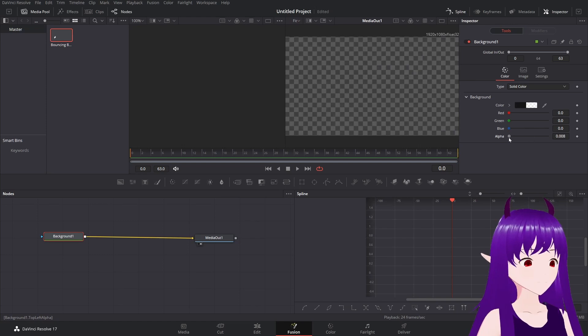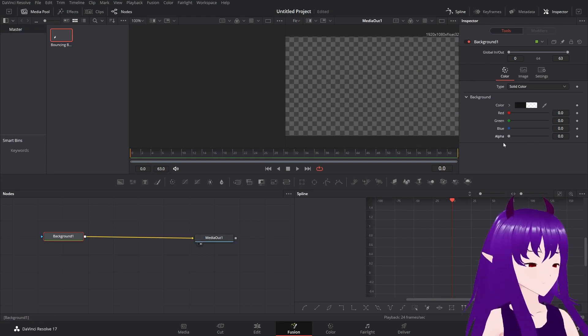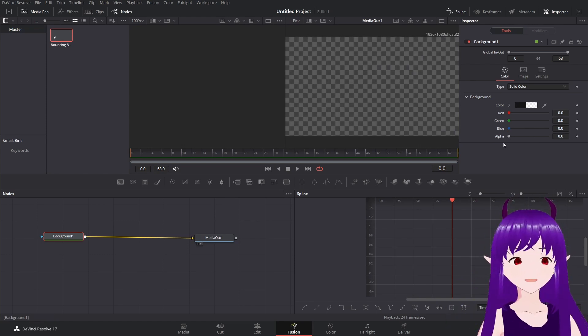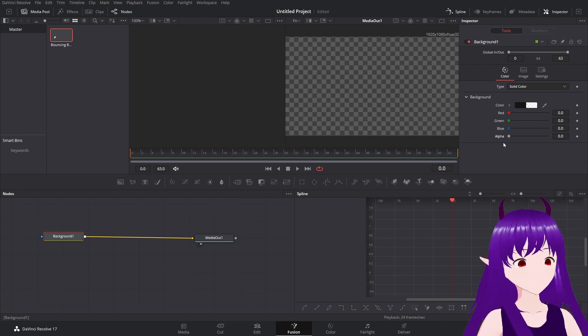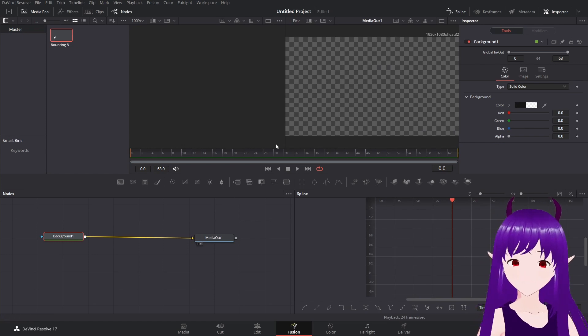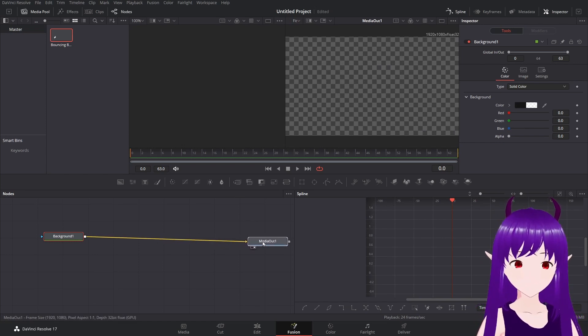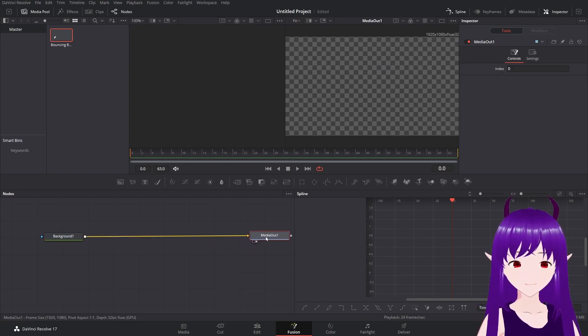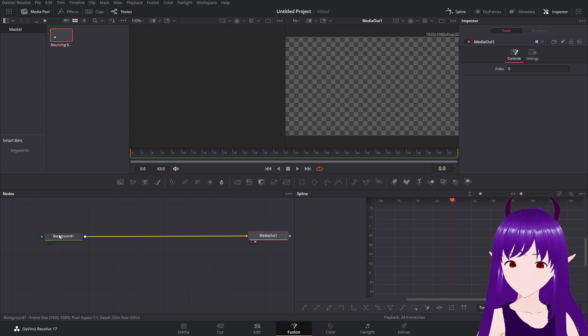We'll take the alpha down to zero so we can layer it on top of something later. Now we'll widen this out a bit.